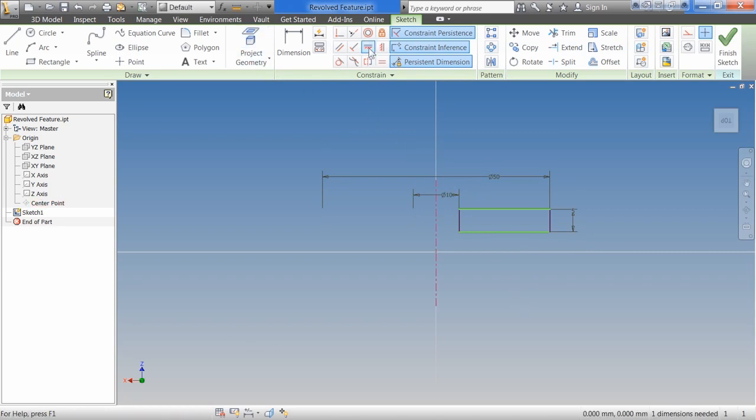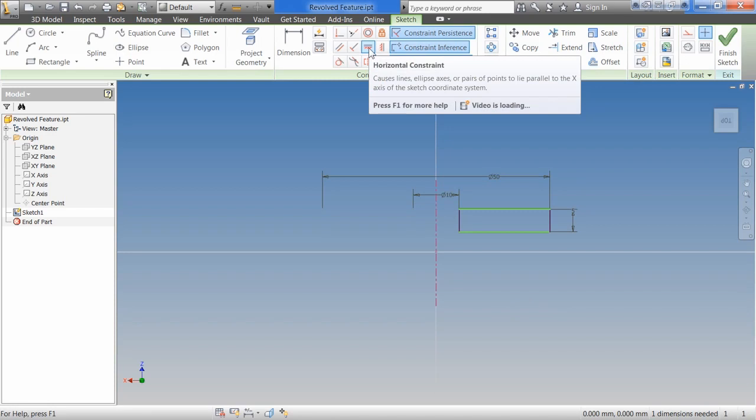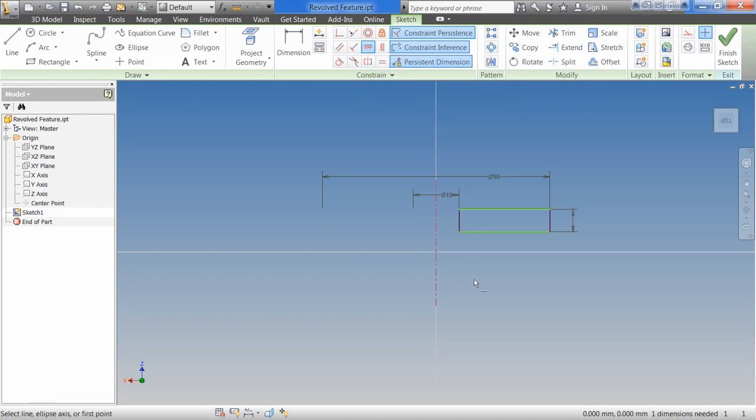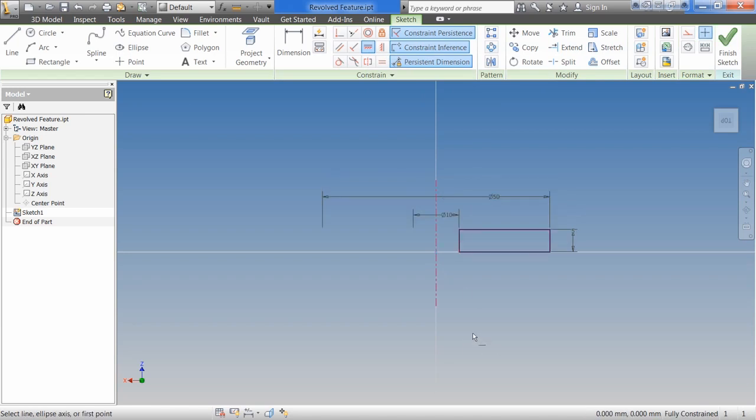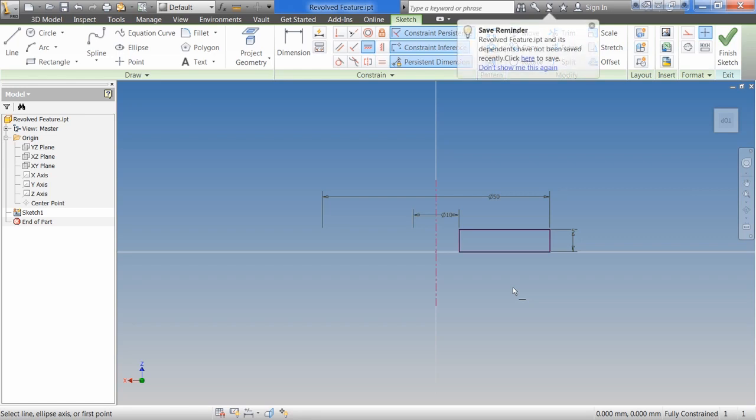And then I'm going to use the horizontal constraint. So I'm going to click on Horizontal. Click on that center point. I'm going to click on the bottom corner of our rectangle there. Everything turns black. We're good to go. Just like your checkbook. When it's black, it's good. When it's red, it's bad. In this case, when it's green, it's bad. But that's just kind of a little visual cue to tell you that it's not fully constrained.